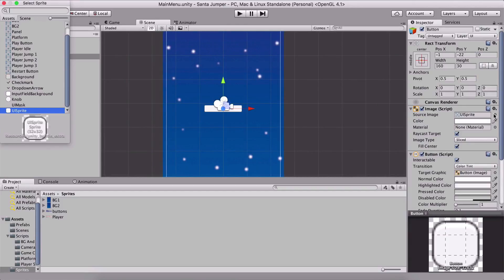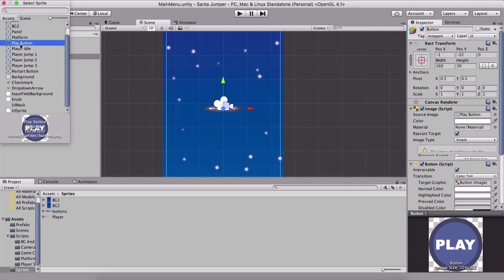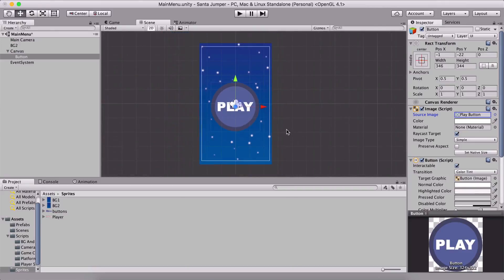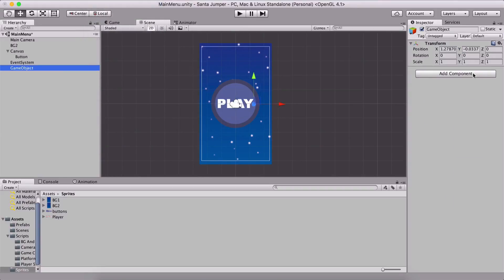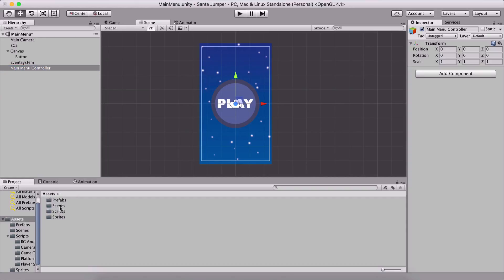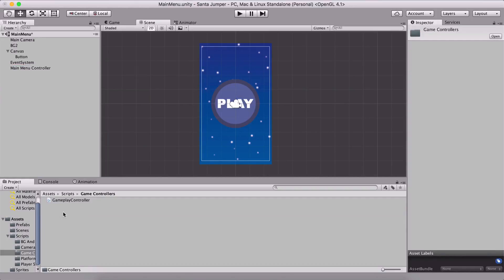For the image of the button, I'm going to filter here for play button — yes, it is this one. I'm going to set the native size, position it at zero zero, and we are good to go. We only need to create an empty game object which is going to be our main menu controller.